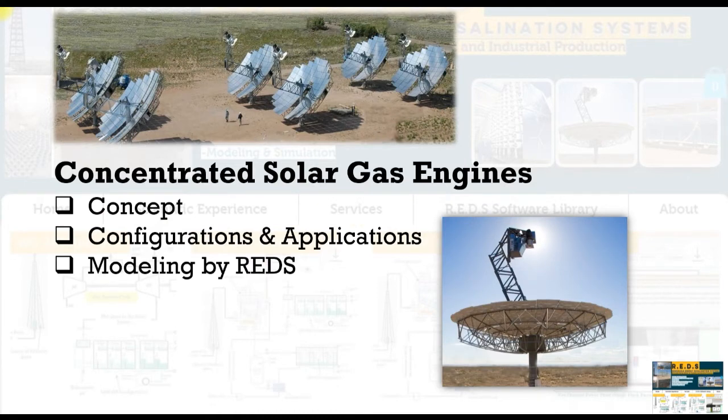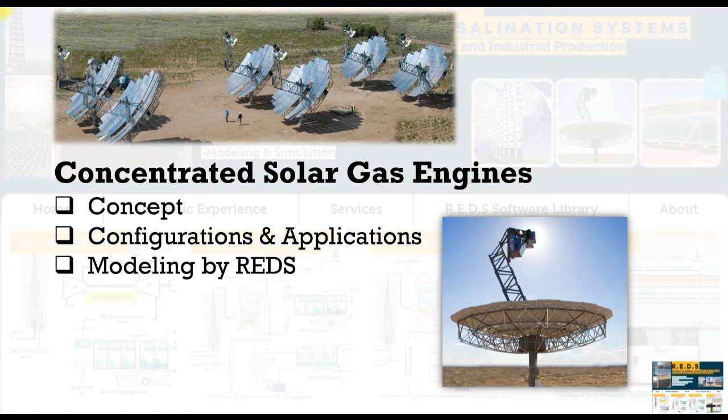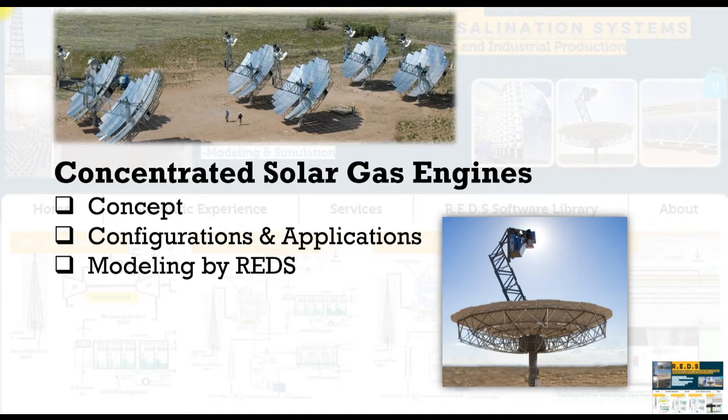Let's today talk about how to run concentrated solar gas engines. Briefly, what is the main concept, what are available configurations and applications, and how to run our model via Reds Library.